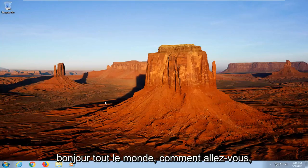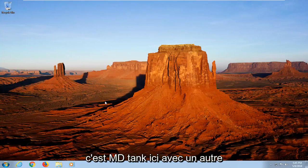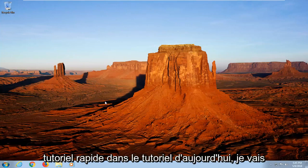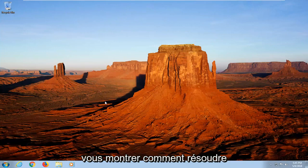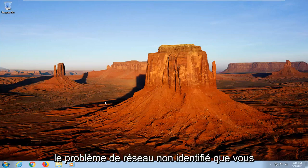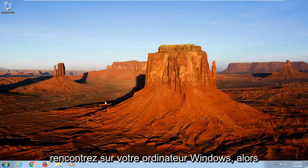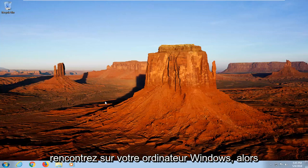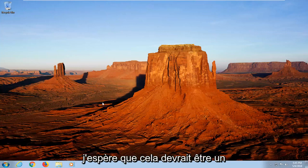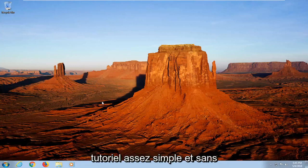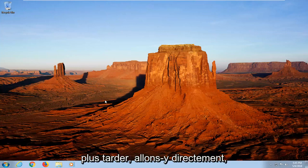Hello everyone, how are you doing? This is MDTank here with another quick tutorial. In today's tutorial, I'm going to show you guys how to hopefully resolve the unidentified network issue you're experiencing on your Windows computer. So hopefully this should be a pretty straightforward tutorial and without further ado, let's jump into it.